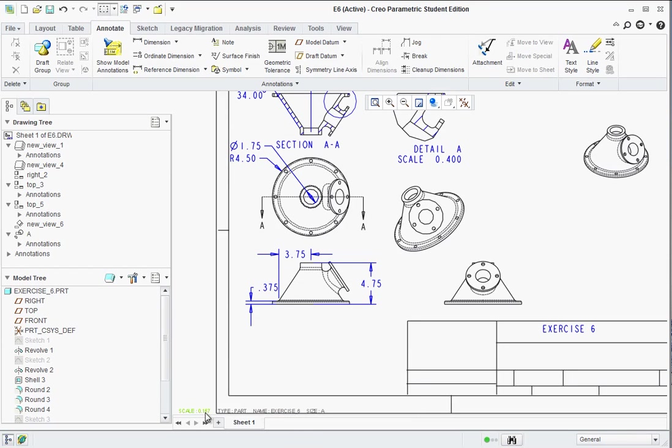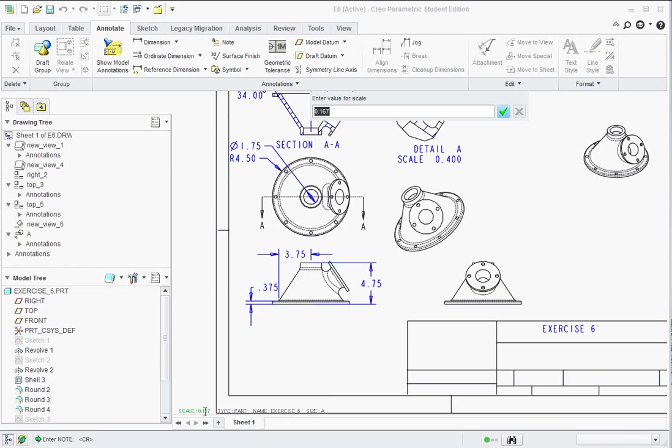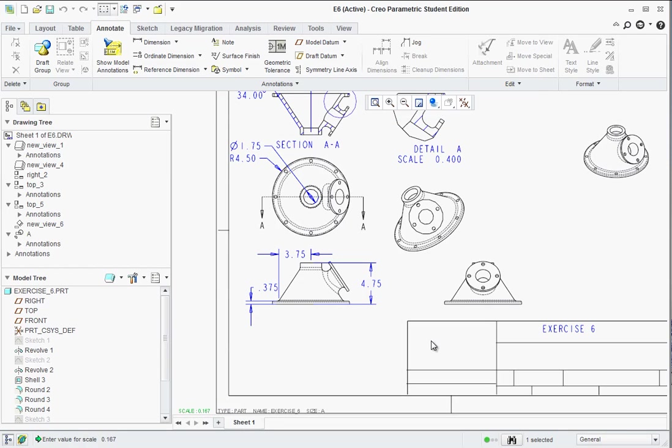There are options down here for adjusting the scale. Actually, if you want to change the scale across the board, you can double click on that and type in a different value. And that completes this exercise.